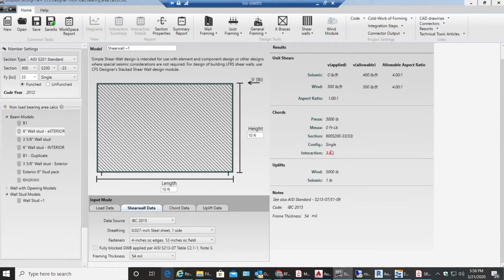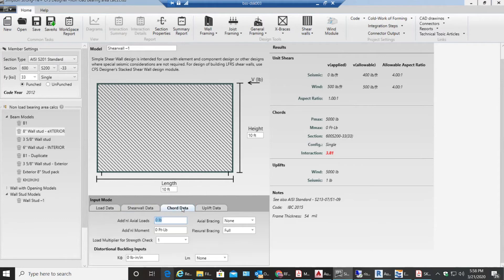Now the next thing is my cords are failing. As you can see, the interaction ratio is 3.81 and I need to make sure that is less than one. Once you go to cord data, you don't have any additional axial loads as far as I know.